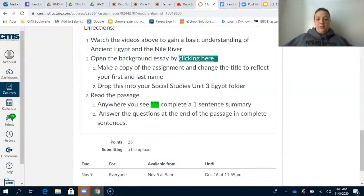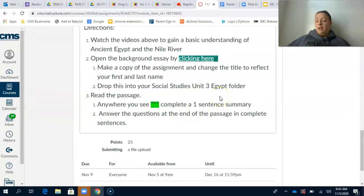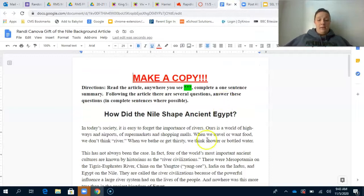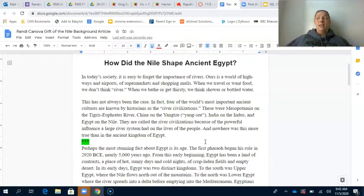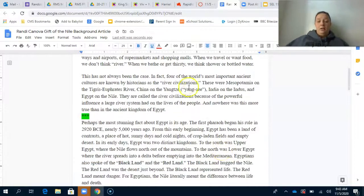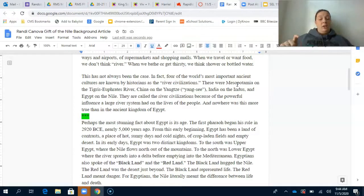We'll go back and look at the directions. We are going to read the passage. Anywhere you see the stars, you are going to complete a one-sentence summary. You are also going to answer the questions at the end of the passage in complete sentences. While you're working, you can make notes in the margins to help you understand the material. In the margins, you could write definitions of words you don't know and connections you want to make between Egypt and Mesopotamia.